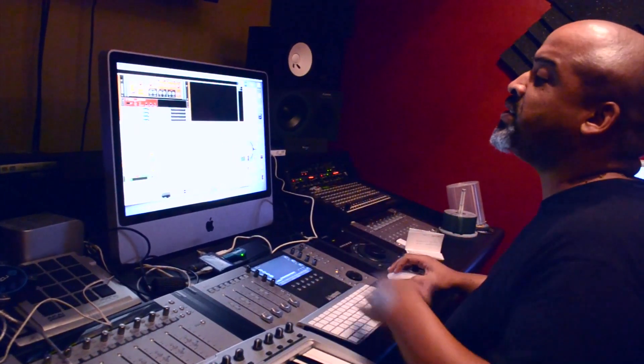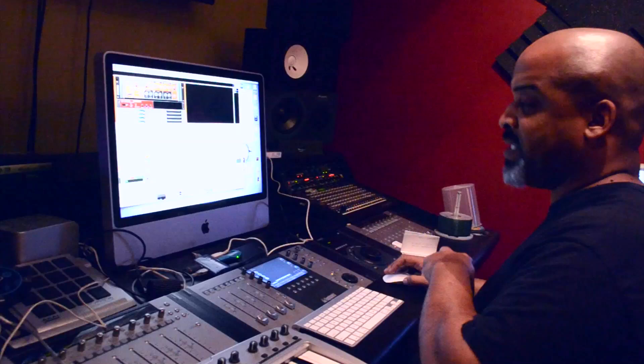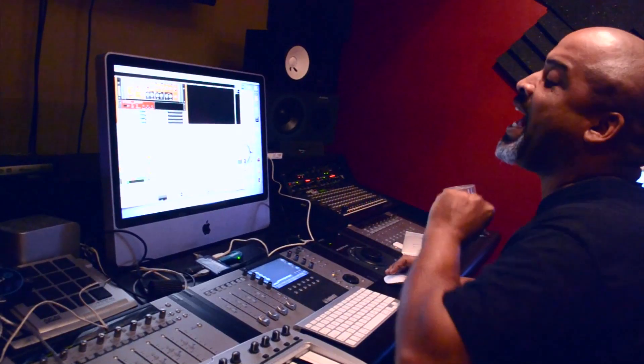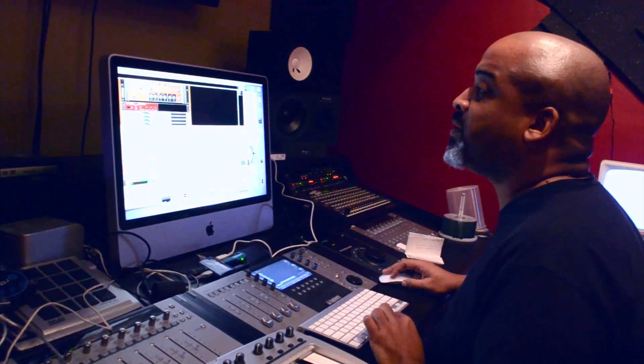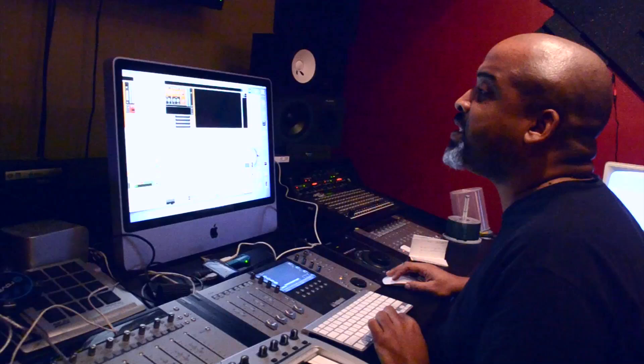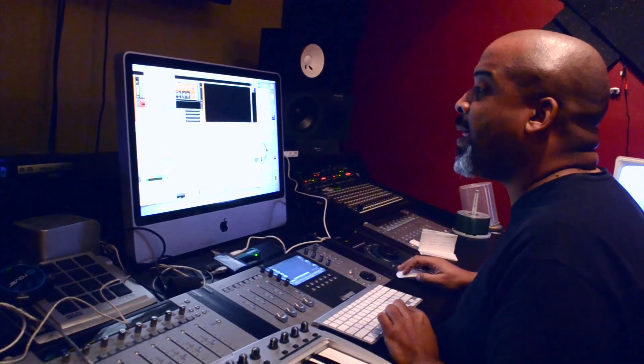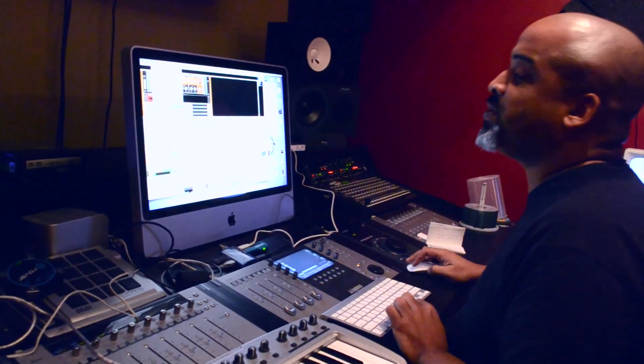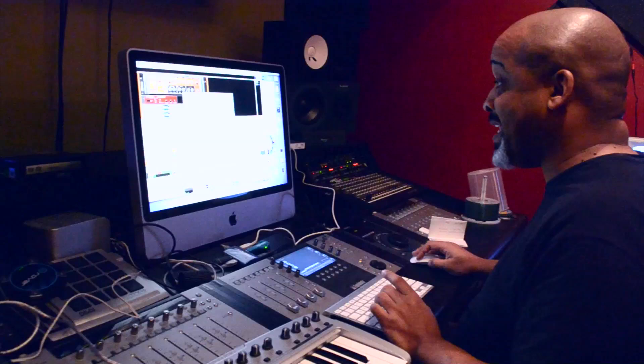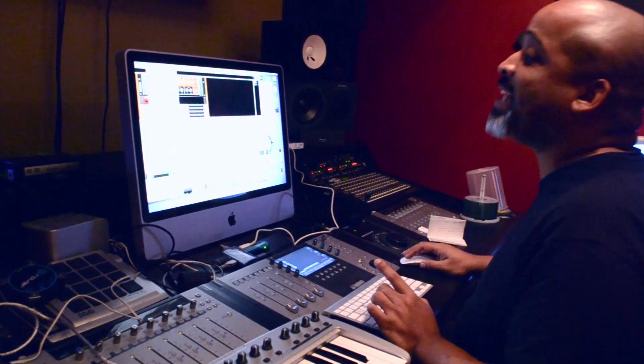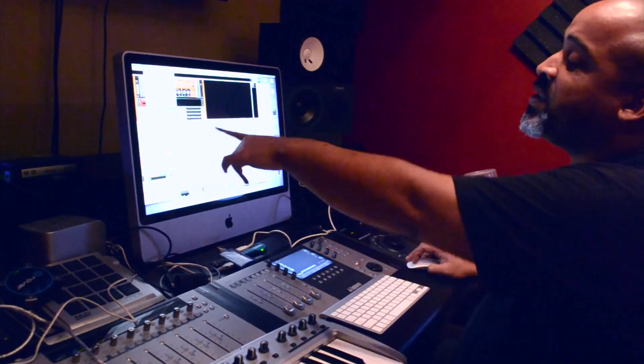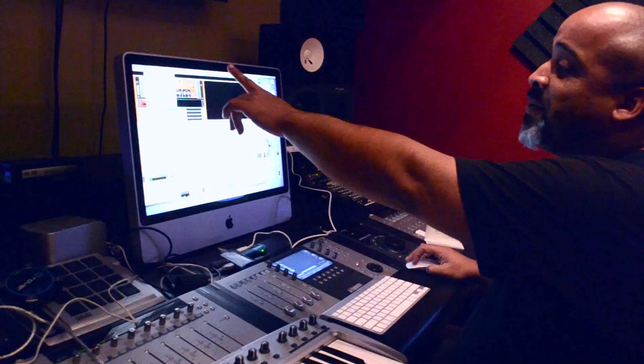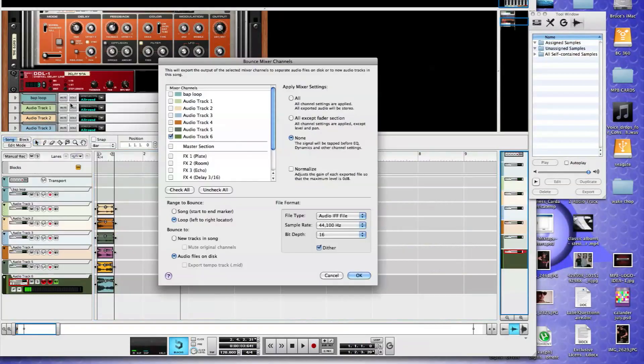So then what we're going to do, we're going to export these and then bring them back into the sampler. We will take the bounce mixer channels. Now, not export. We're not exporting. We're not exporting the loop and we're not exporting the song. We're going to bounce the mixer channels.